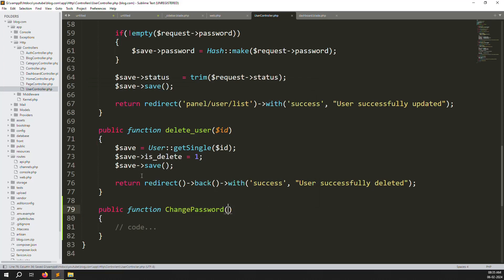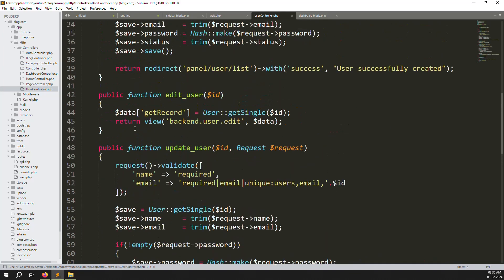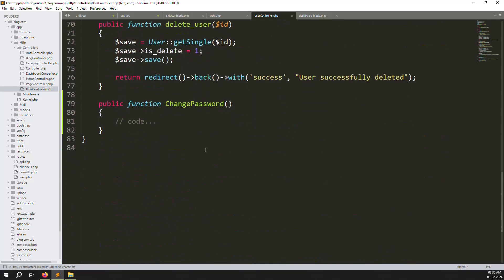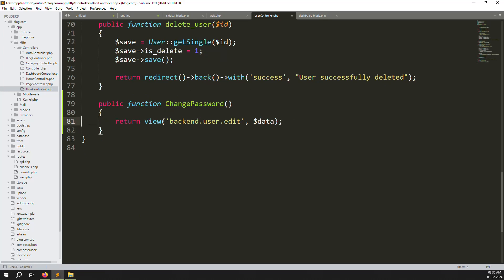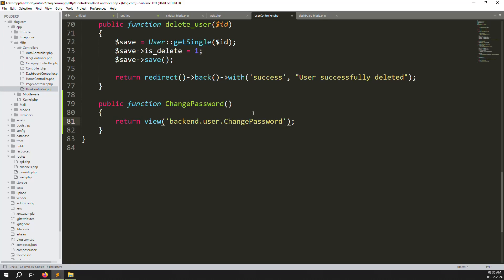Copy an existing function like the edit function and paste it at the bottom. Remove the database record fetch and the data pass since we don't need them here. We also need to create a new blade file for the change password view inside the users folder.